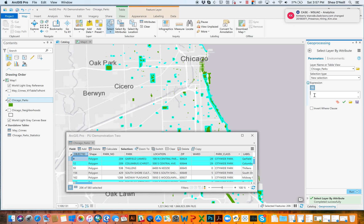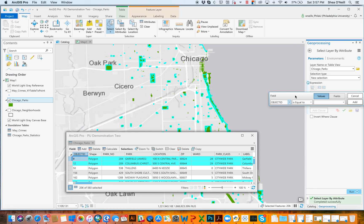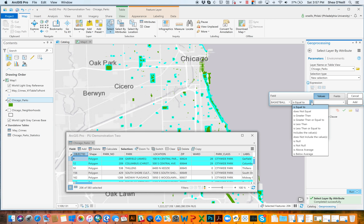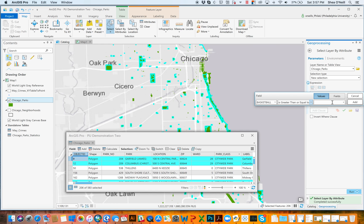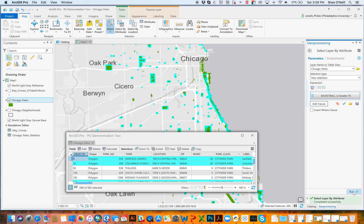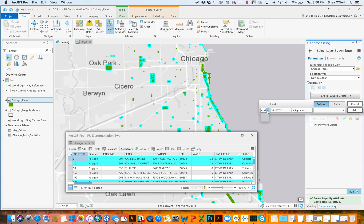For people who never liked the SQL approach, there's a new option in Pro: adding clauses. This is where it sets everything up for you — you have your field name and what you'd add. We can set the same thing up and say I want to see where there's basketballs. It has all the familiar operators: is equal to, does not equal, is greater than, is less than, includes the value, is above average, is below average. Let's say basketball is greater than or equal to three. Add that clause and run it — there are 117. You can keep adding clauses — think of this like an AND or an OR.